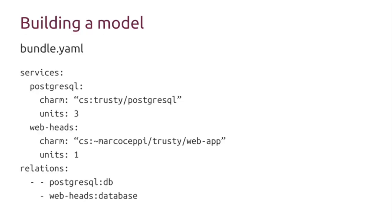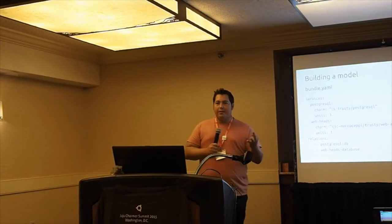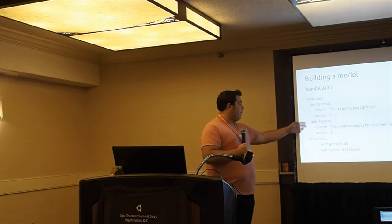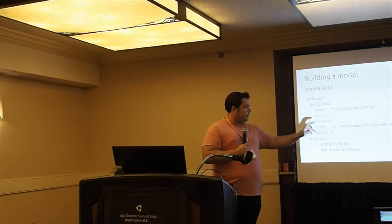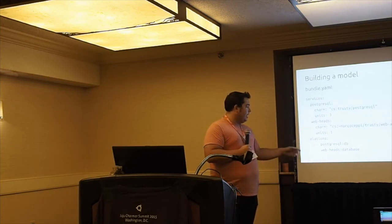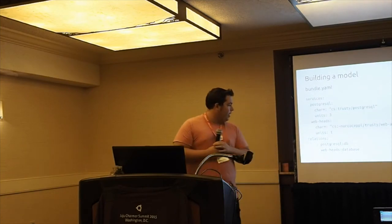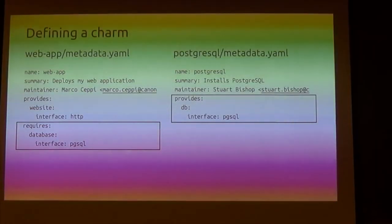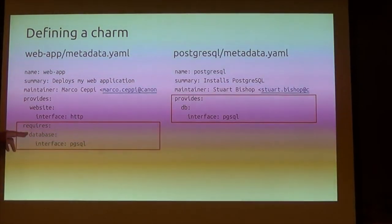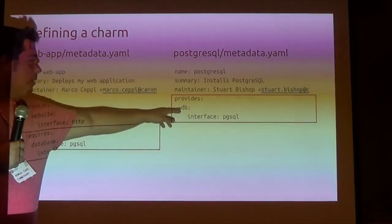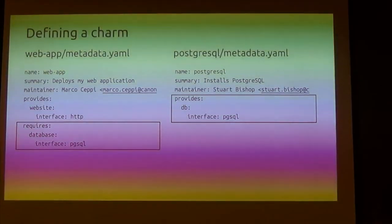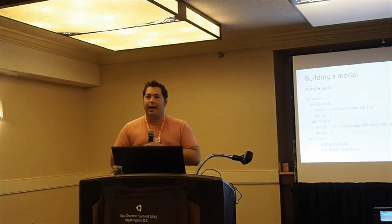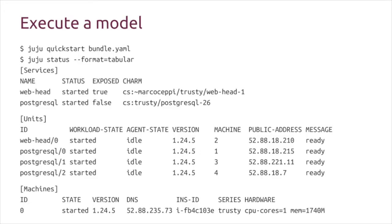Since we're modeling each of these components individually, we can scale and manage each component in our workload. Taking that we can actually build this, which is the next step - the model that Juju executes. This is an example of a service I want to stand up, a workload. I have a Postgres service that I want three units of, so I want it scaled in an HA mode. I have a web service which I'm calling Webhead based on my web app. I want one unit of this. I have to tell Juju these are the relations. I want my Postgres DB and my Webheads to connect the database.